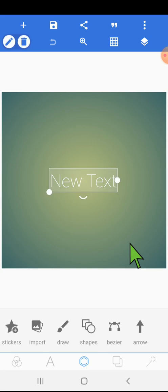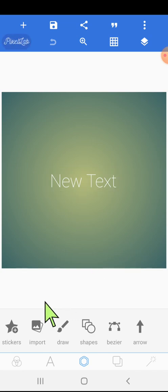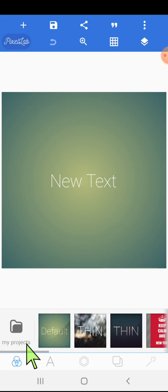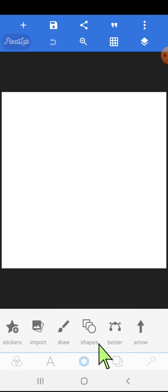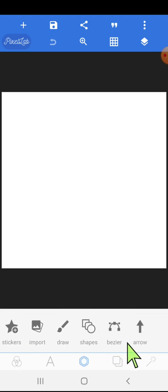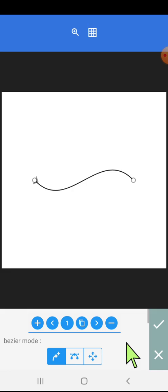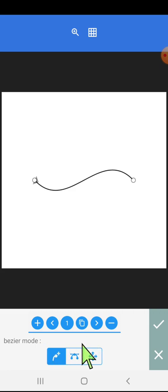First we will change the background — click here, then click here. Now we will click here on the Bezier tool. Once we click on it, it is by default showing the node-plus option. These are the nodes.